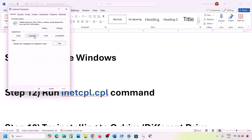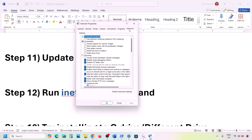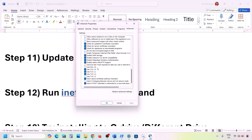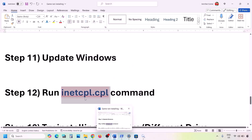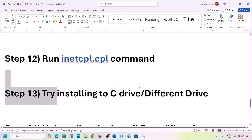The next step is to run the inetcpl.cpl command. Type 'inetcpl.cpl' in the Windows search box and open it. Go to the Advanced tab, scroll down, and make sure Use TLS 1.0, TLS 1.1, TLS 1.2, and TLS 1.3 are all checked. Click Apply, then OK, and check again.